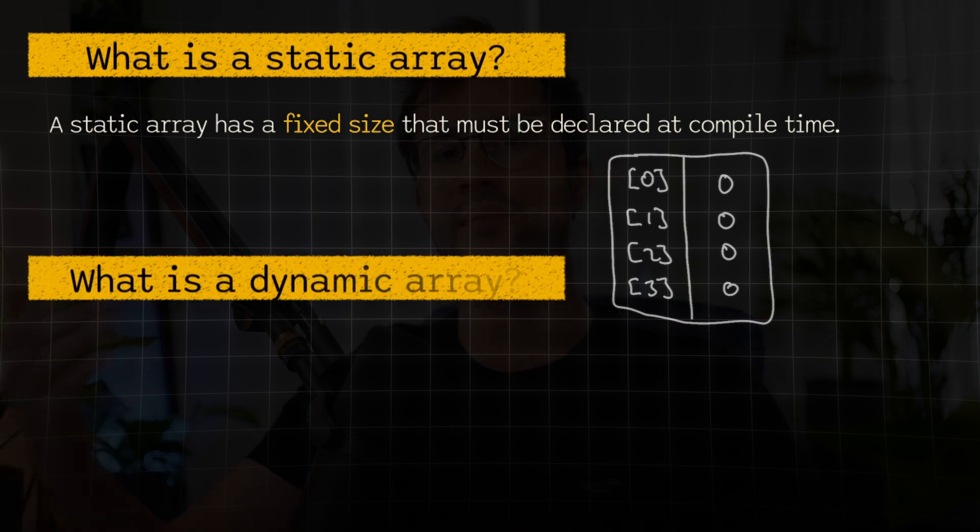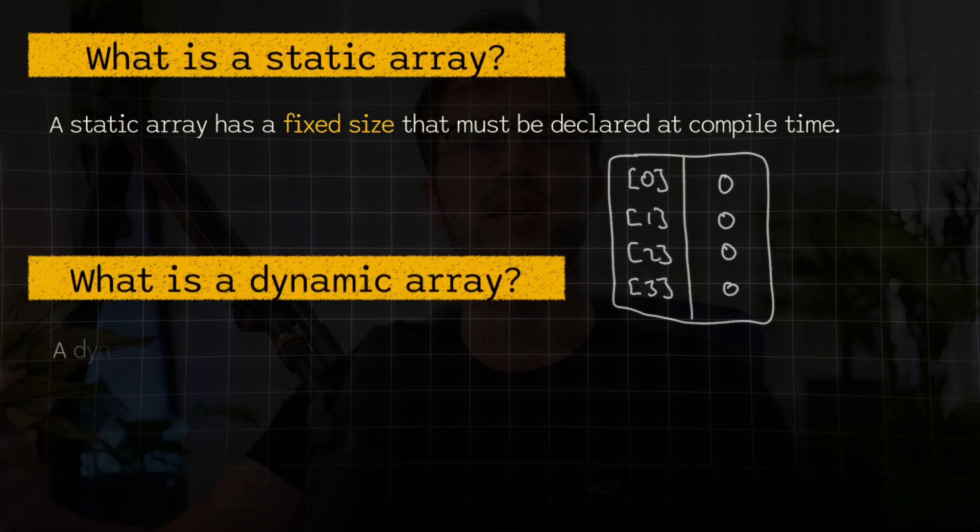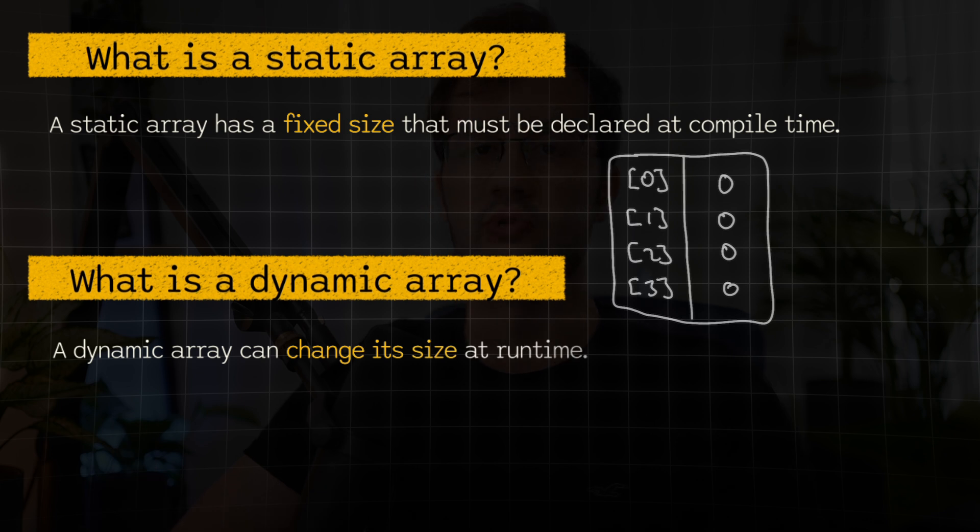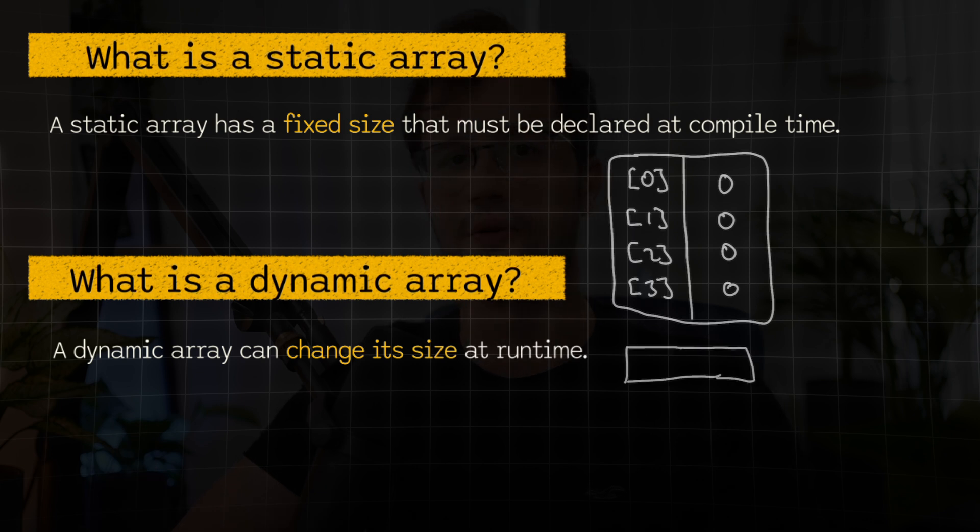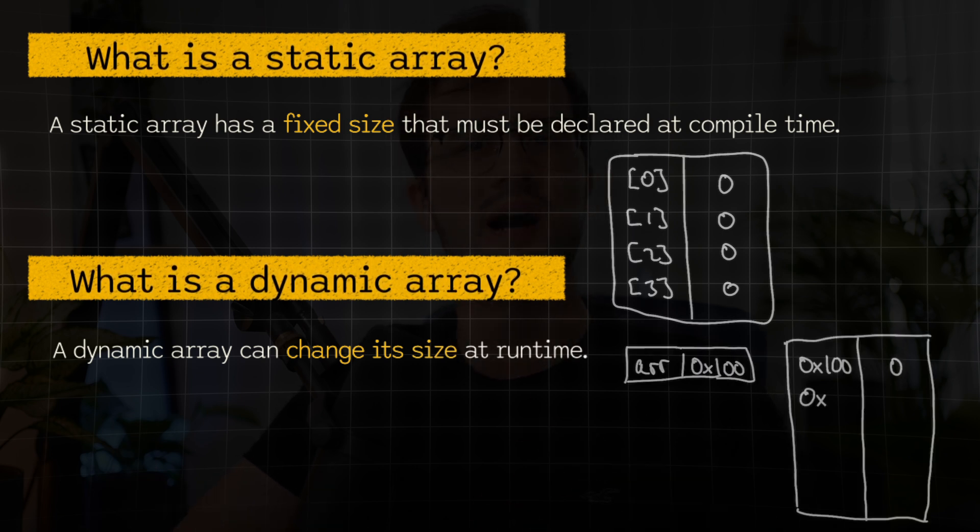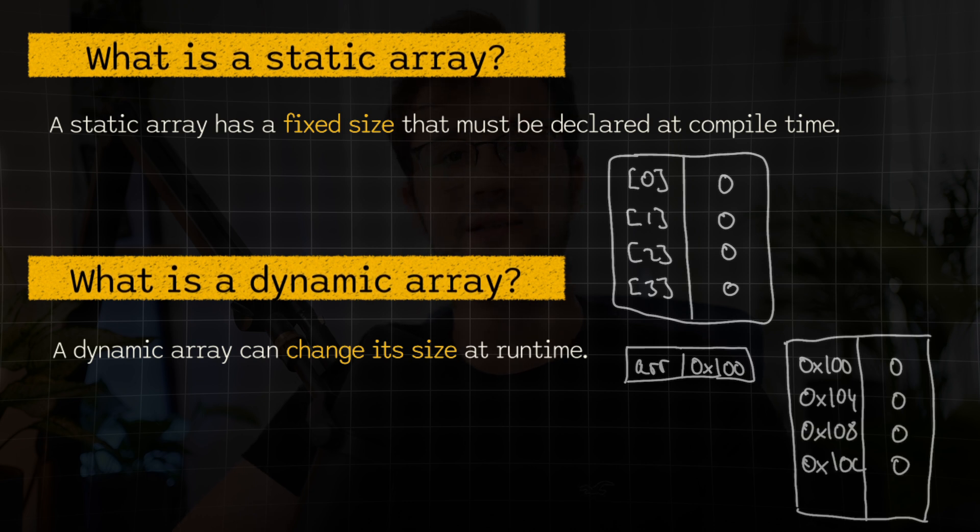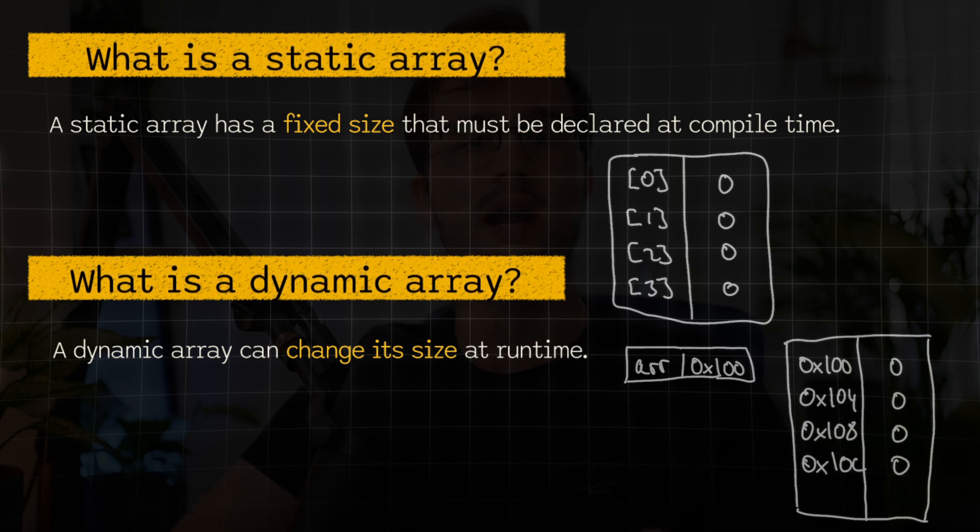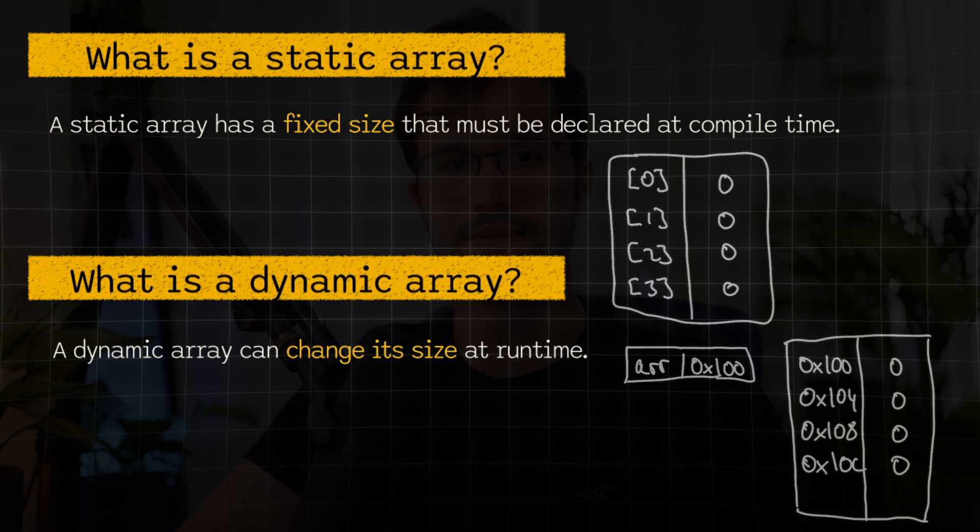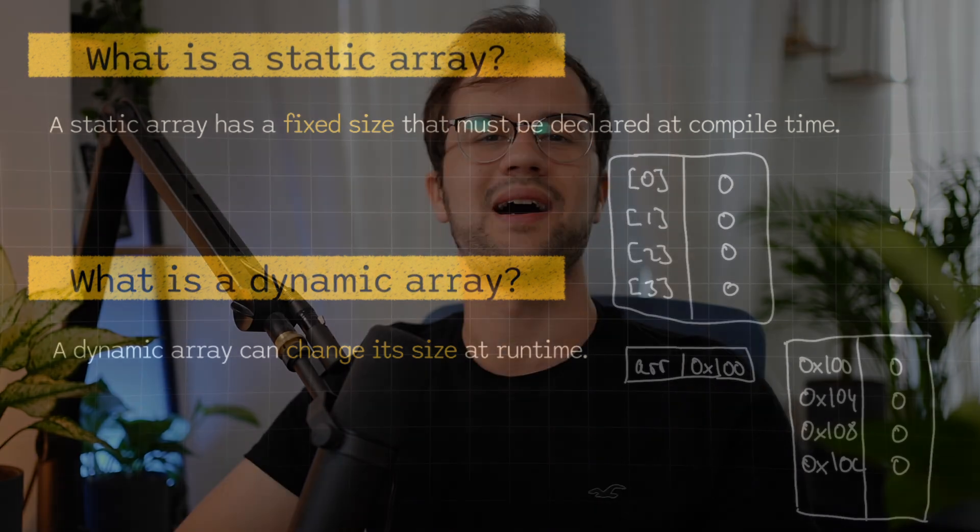On the other hand, a dynamic array can change its size at runtime and the memory is allocated on the heap. So the fundamental and key differences between these two types of arrays is basically the memory allocation concept, but also the size flexibility. There are a lot more fundamental differences between these two types of arrays, but this is a rudimentary overview.